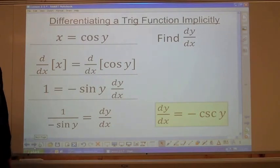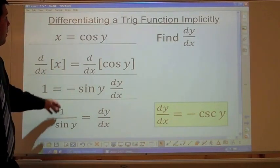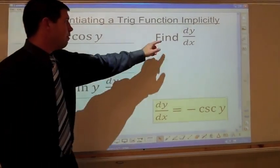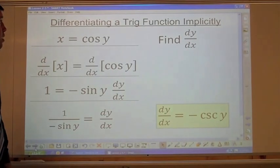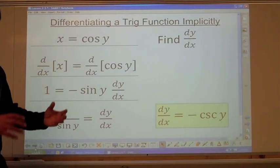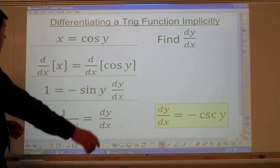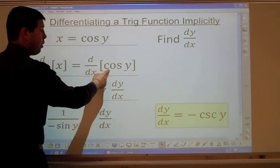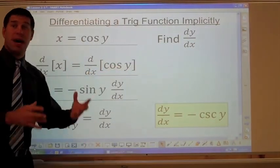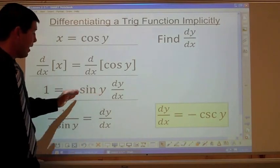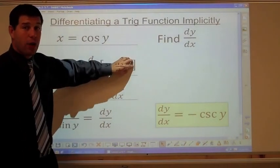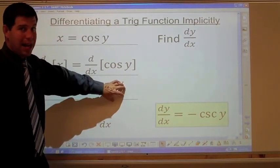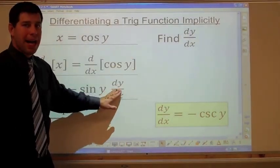Now let's derive a straightforward function using implicit differentiation. The equation is x equals cosine of y — find dy/dx. Derive both sides with respect to x: derivative of x is 1, equals derivative of cosine of y. The derivative of cosine of something is negative sine of something, so we get negative sine of y times dy/dx.